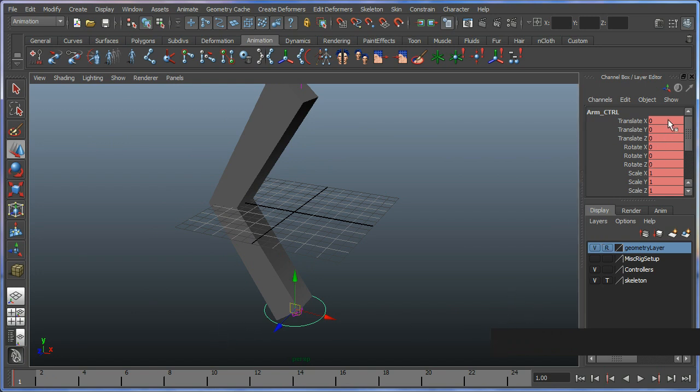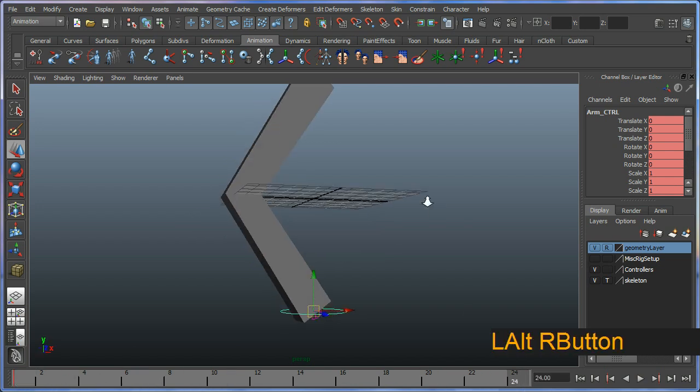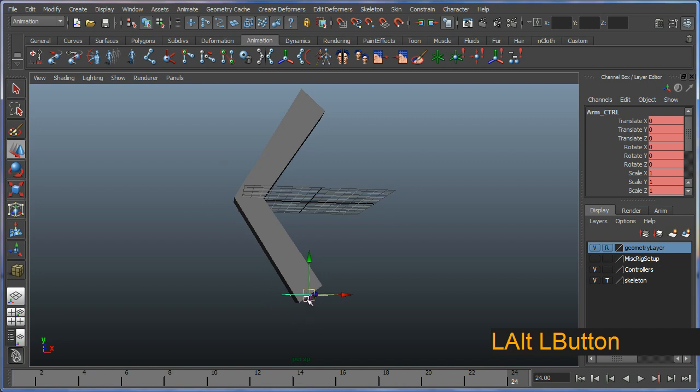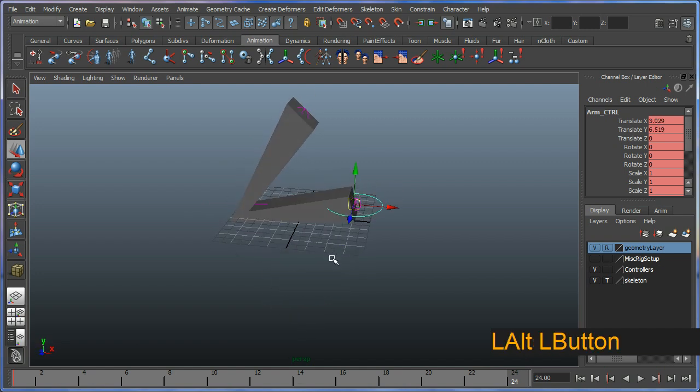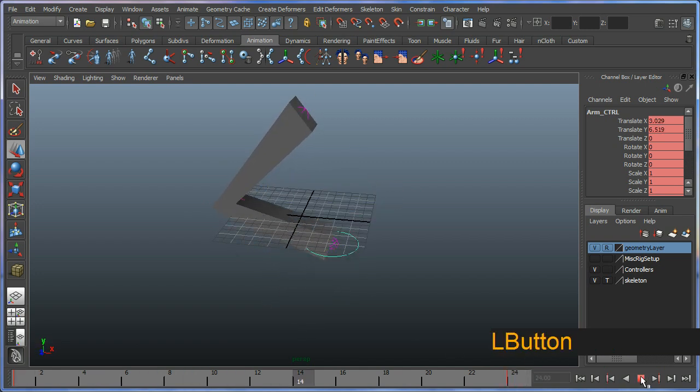And you'll see that your channel box will go all red, which means key associated with the red color over here. And go to frame 24 and I'm just going to move it a little ways and hit S one more time. And then press play.